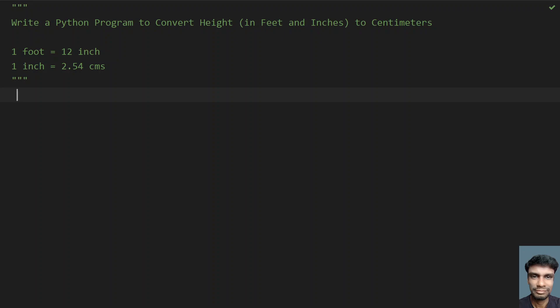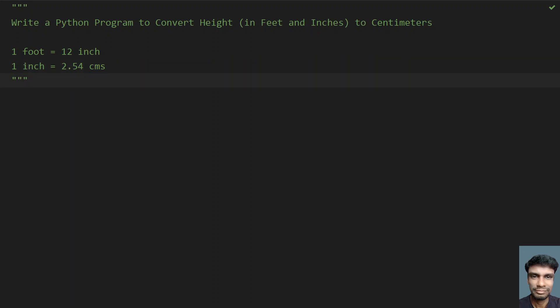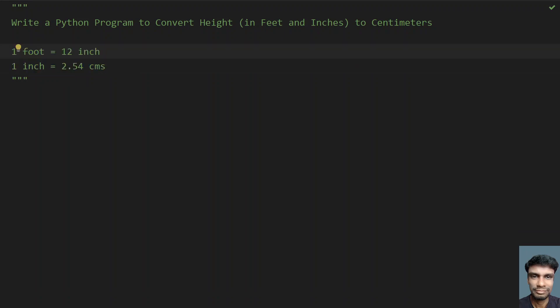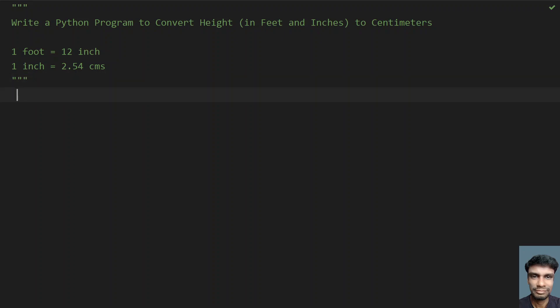For this you have to remember that 1 foot equals 12 inches and 1 inch equals 2.54 centimeters. So you have to convert everything into inches and multiply by 2.54 to get the height in centimeters. These two formulas you can also Google — 1 foot equals how many inches and 1 inch equals how many centimeters — and you will get the same result.